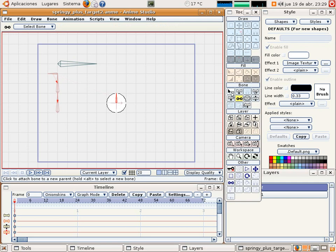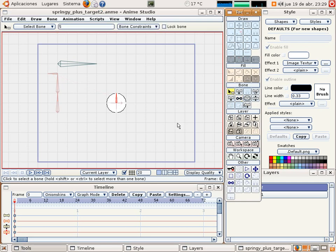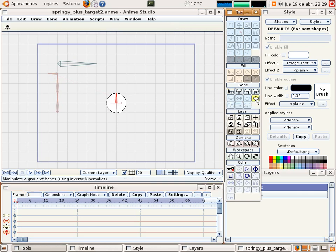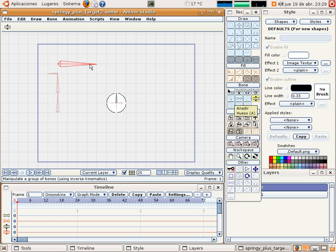Let's go to frame number one and modify the angle of this bone.